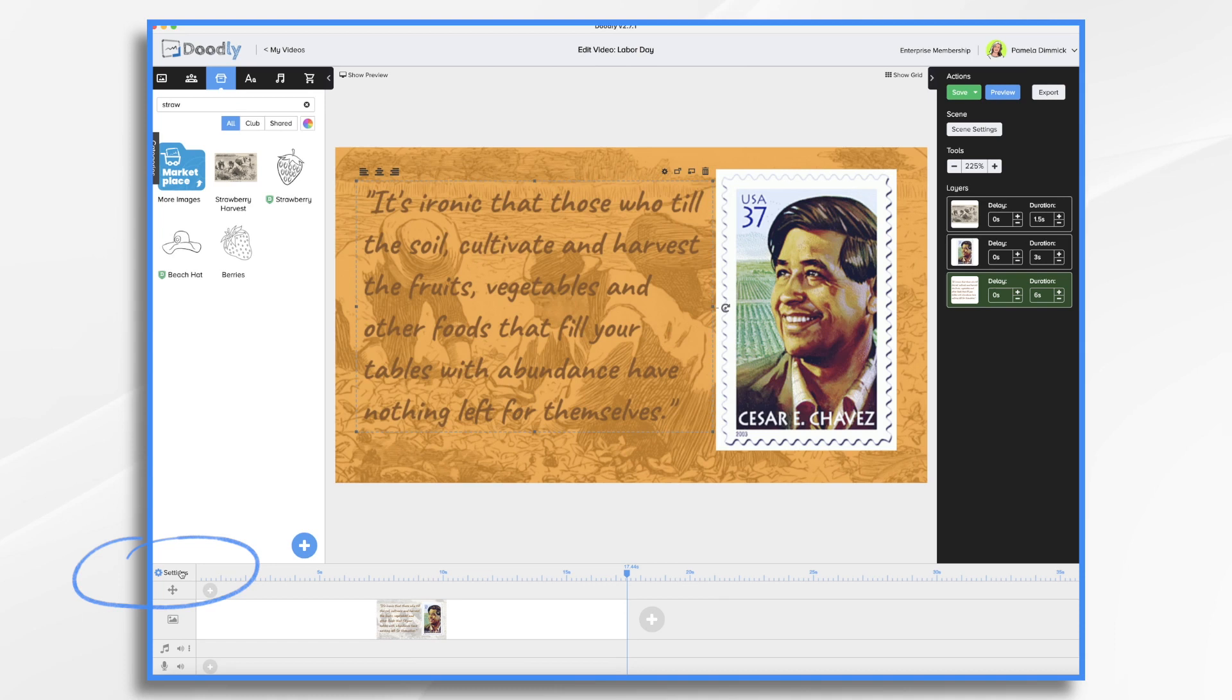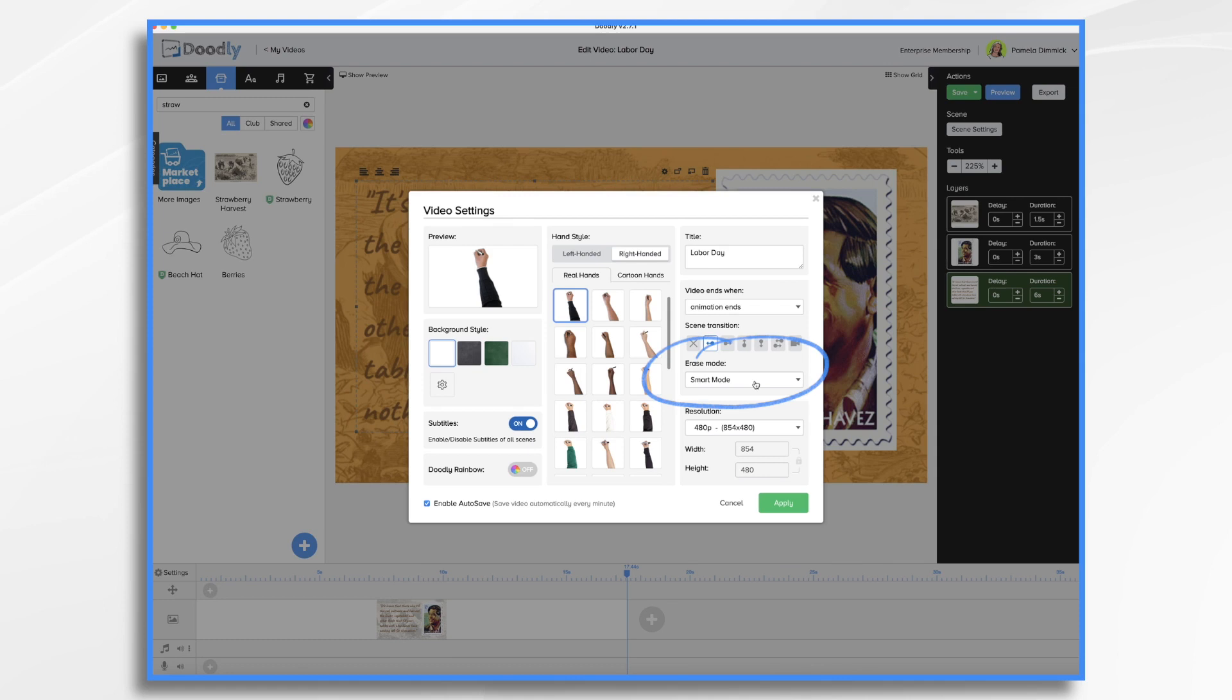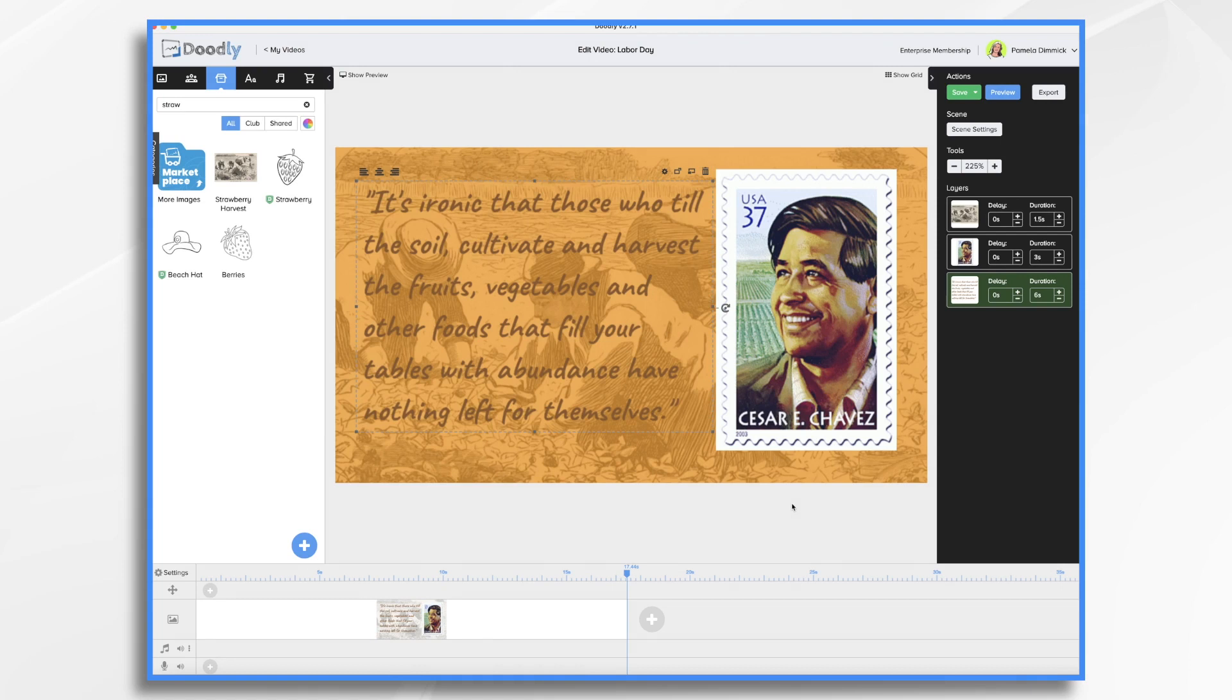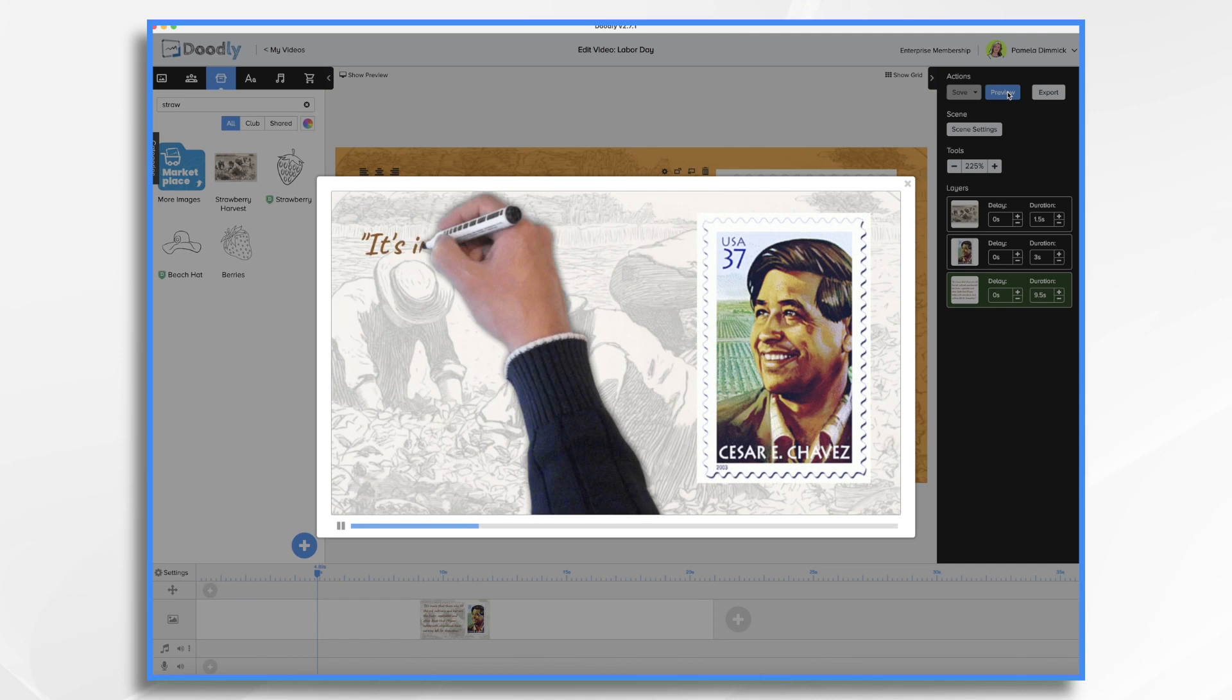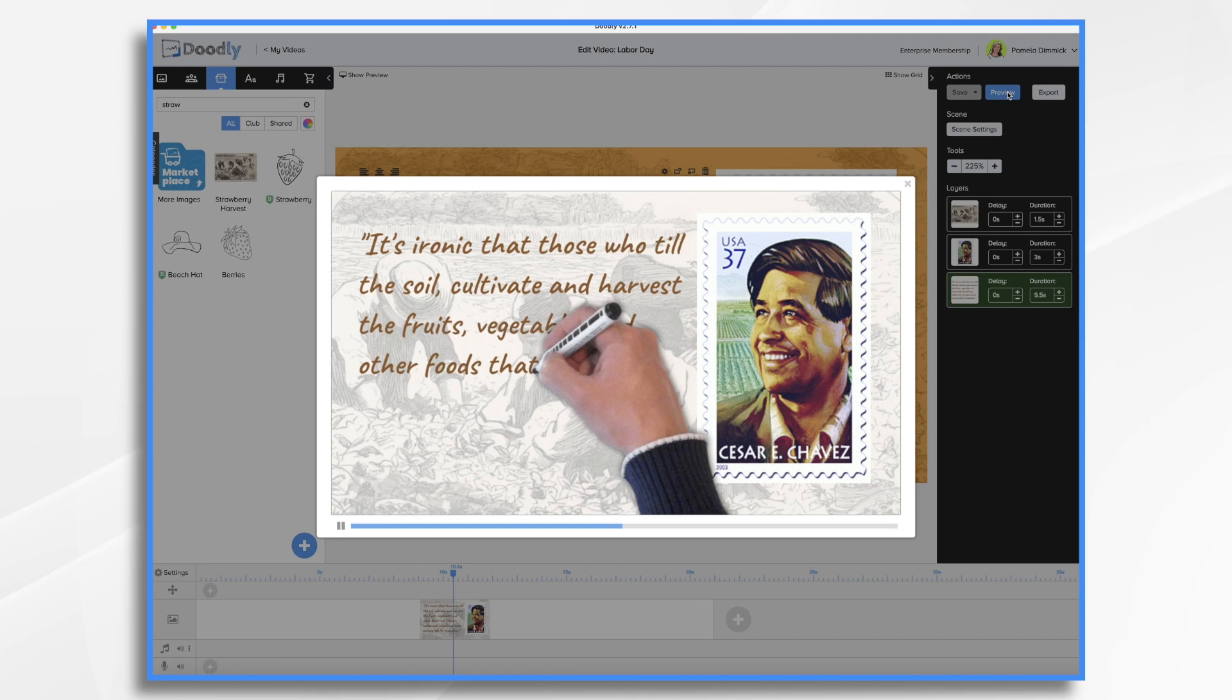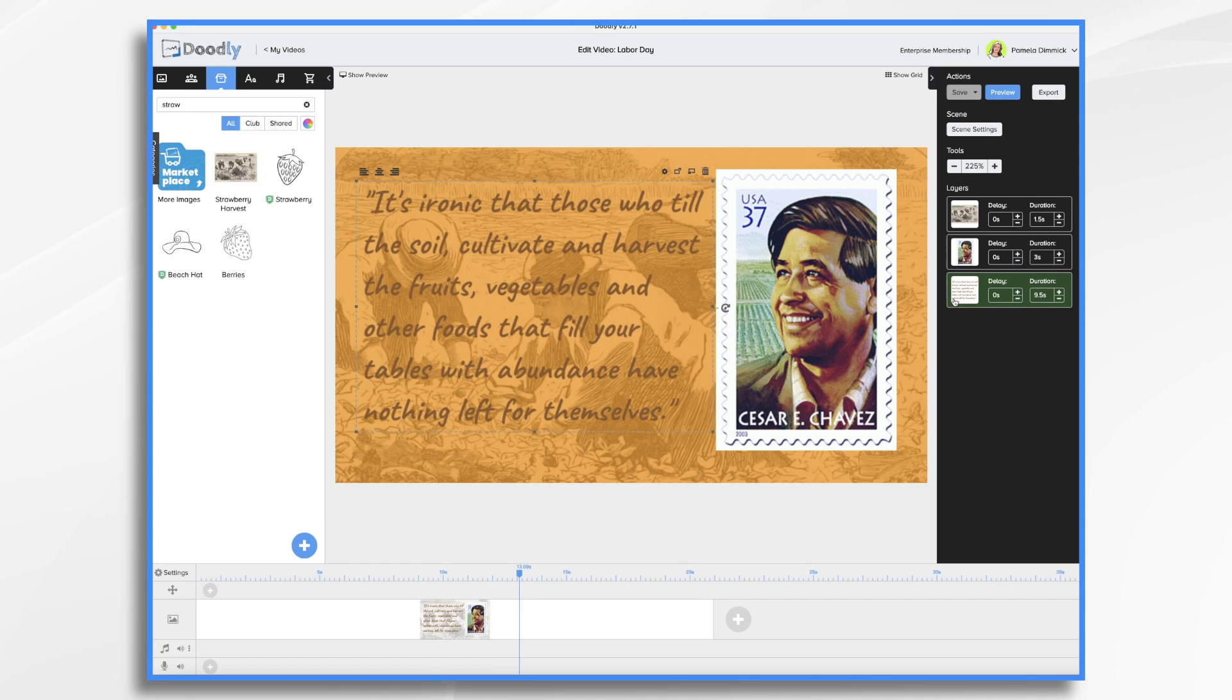Erase mode. So right now it's in smart mode where it automatically erases the image before it draws it in. I'm turning that off. And then next, let's go back to this. And let's make it even longer. Let's try nine and a half seconds. And that's better on the drawing of the words. I'm going to slow down the fade in just a little bit.